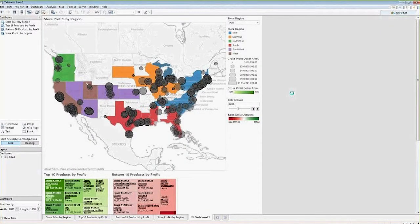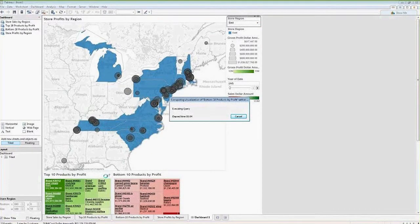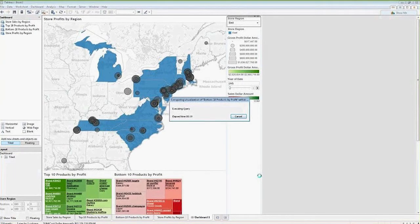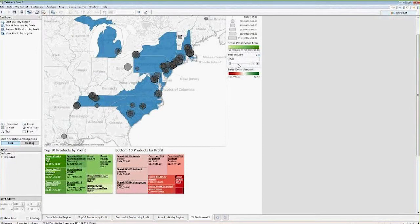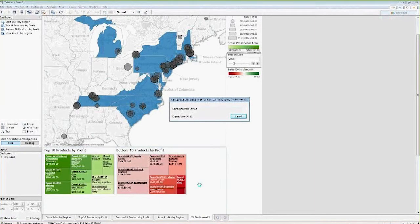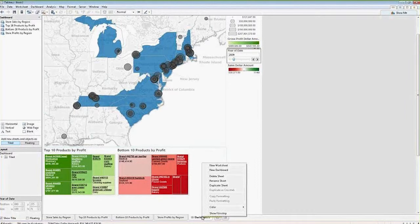Now when we go back to our dashboard and change our filters, all four of our worksheets are going to update with these values. As we change the years you can see the numbers change. This is taking a little while — performance is going to depend on a lot of factors. We are using a very large data source, and it will also depend on your environment.